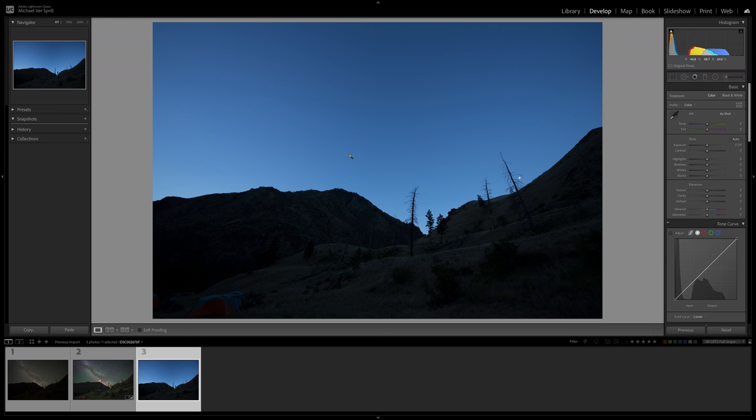Another great thing you can invest in is a remote trigger that will connect to your phone via an app. For example, I use the Foolography Unleashed app, and that allows me to make changes on my camera by just using the app instead of touching the camera and having to worry about bumping it. So that's great when you're doing blended long exposure shots like this.